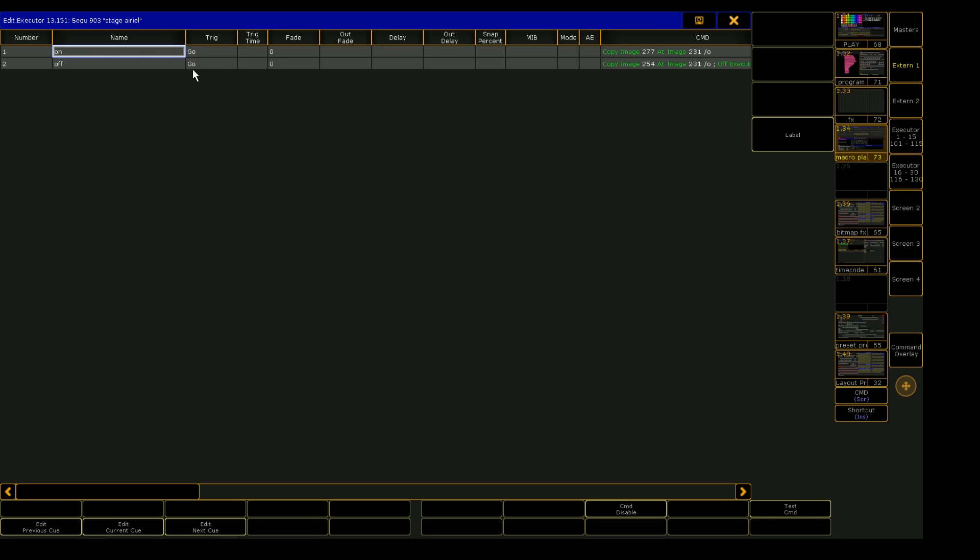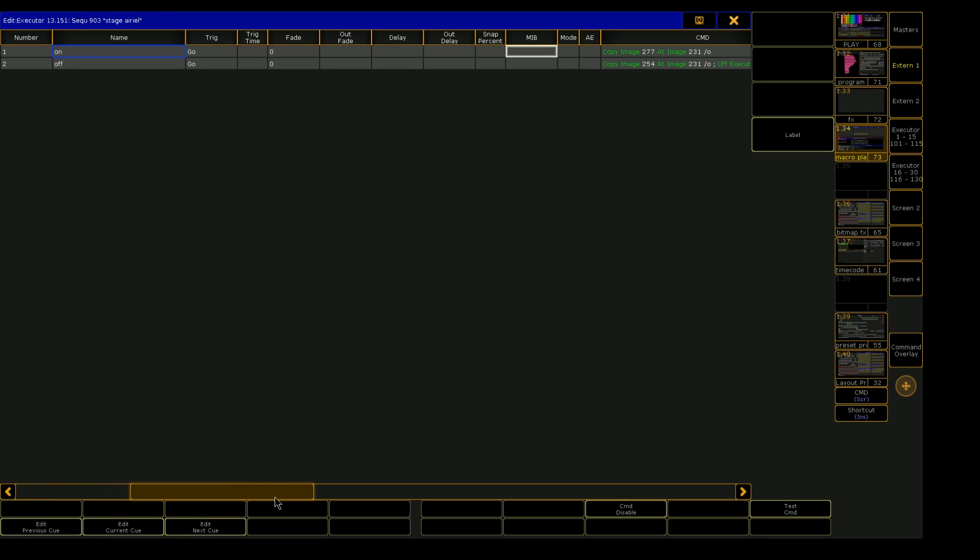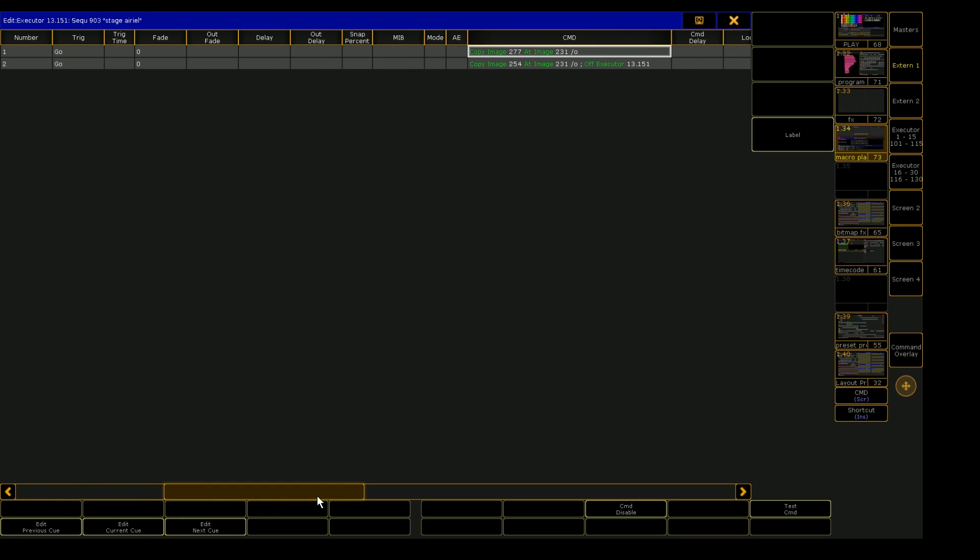So we're going to store all of our programming fixture data that we want to trigger during this cue into this on cue. So this is where we would change our lights, program them how we want, and then we would store merge into cue number one here for this button to work.